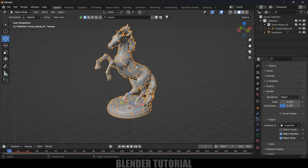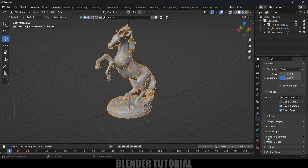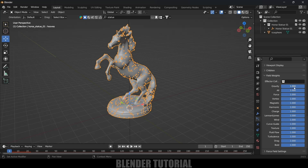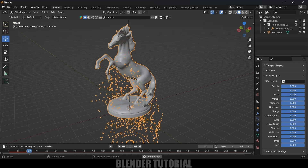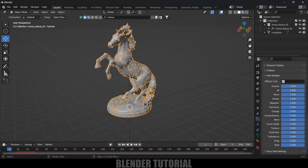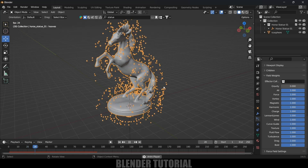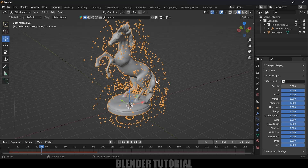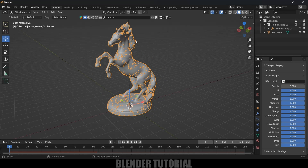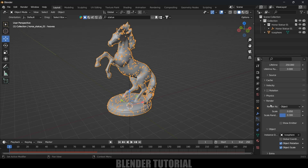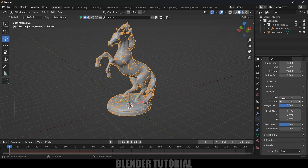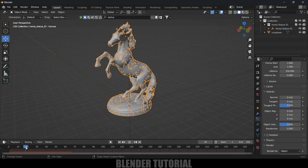Now scroll down and come to Field Weights. Gravity is set to 1 by default, which makes particles fall immediately. I don't want the particles falling from the starting frame, so let's make gravity zero at the start. The particles stop falling but scatter in all directions, so we also need to come to Velocity and set Normal to zero so the particles remain stationary.